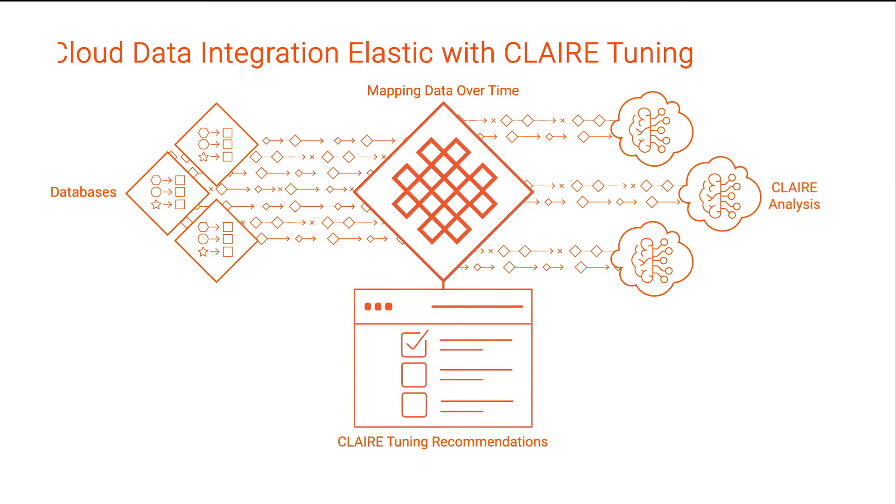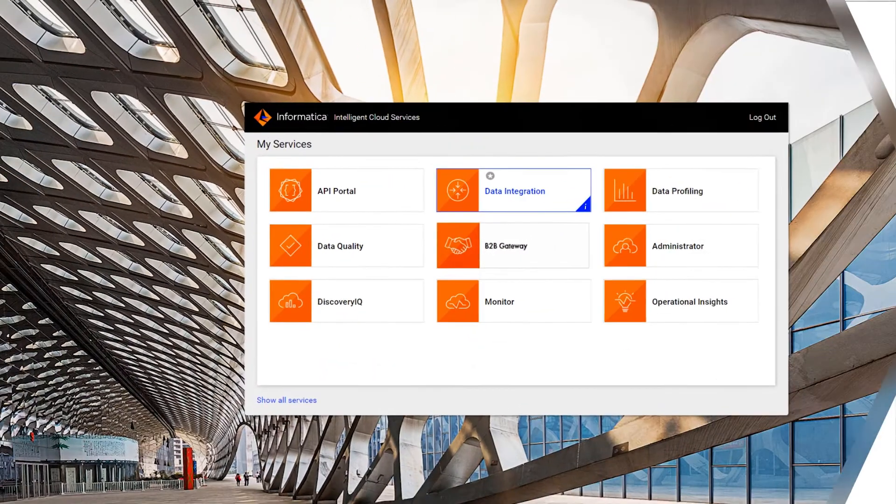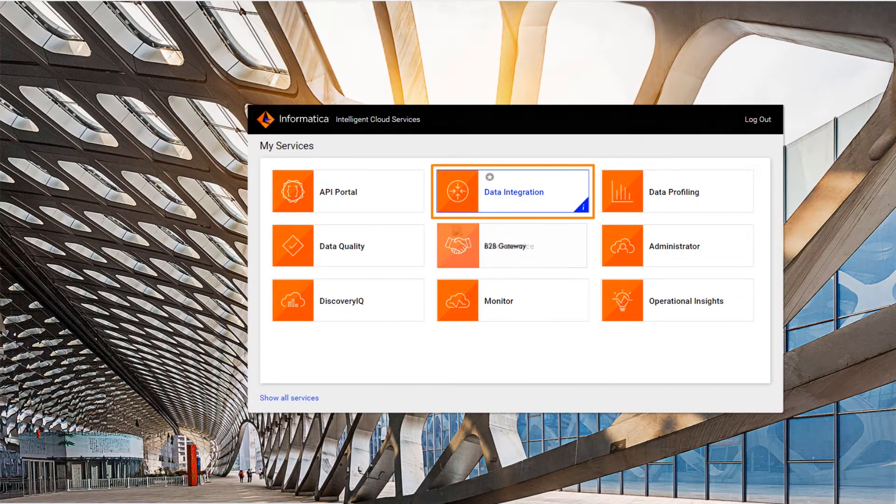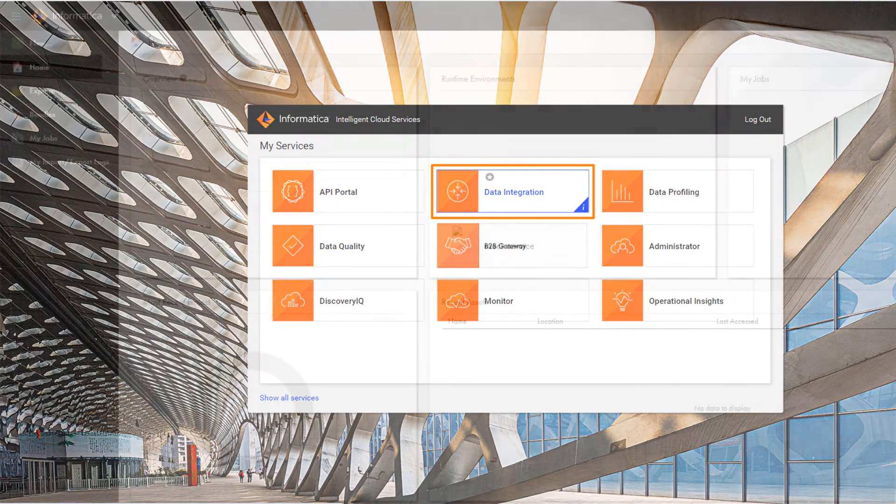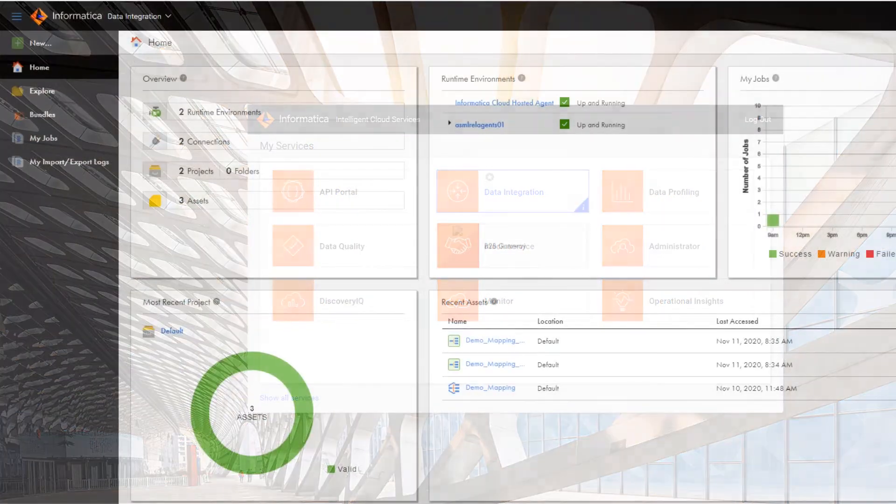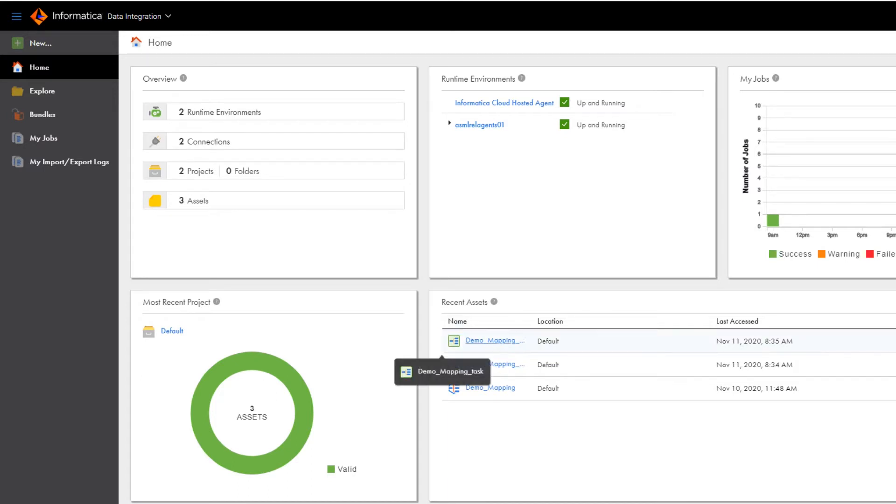Now we'll show you how to use the autotuning feature. In Informatica Intelligent Cloud Services, go to the Data Integration service. We want to tune a mapping task that we've already created. Click the task name to see the details.